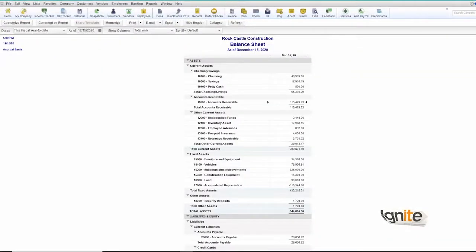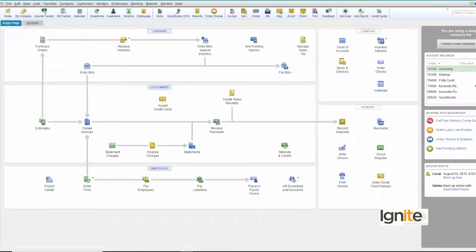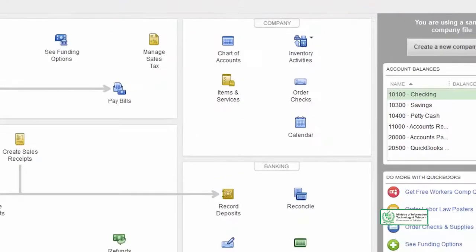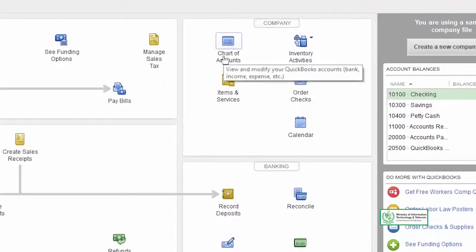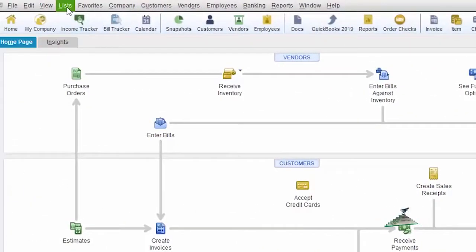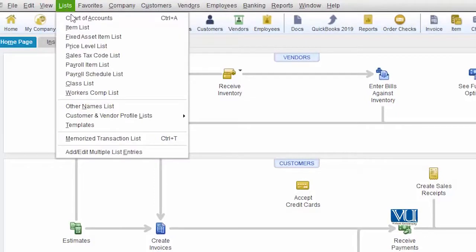In this case, instead of having only one head for Accounts Receivable, we are going to have two heads — one for commercial clients and the next one for residential clients. Let's see how this can be done. Go to your home page, and since the change we need to make is in the chart of accounts, go to the Company menu or the Lists menu and click on Chart of Accounts.